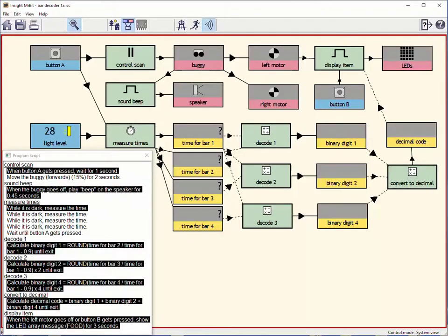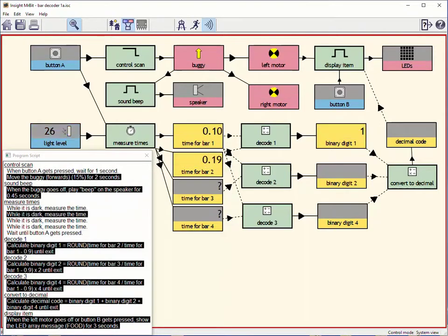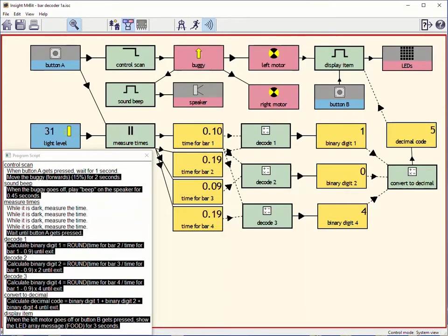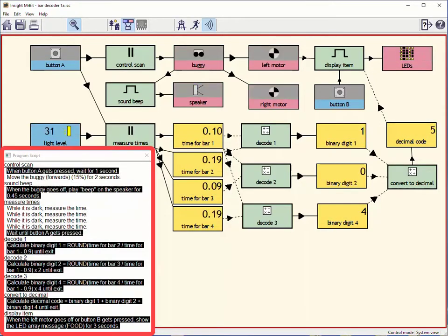Here is the program that controls the buggy. Let's see how the program works. All the program instructions are in plain English.